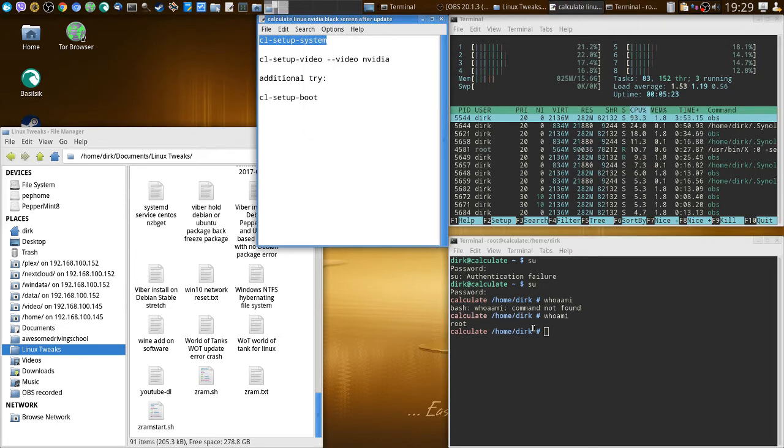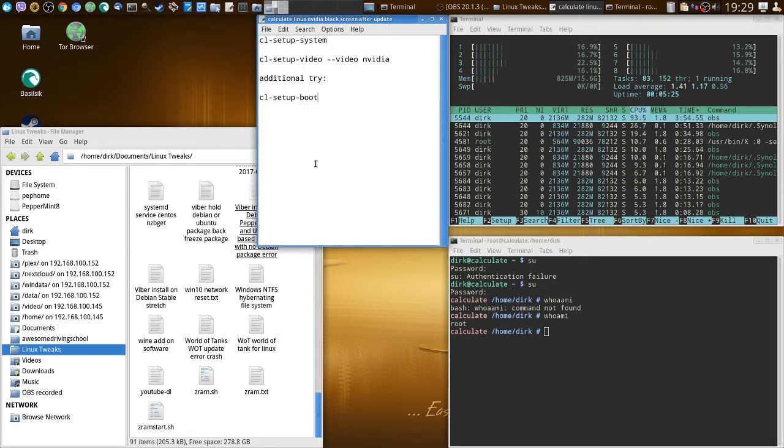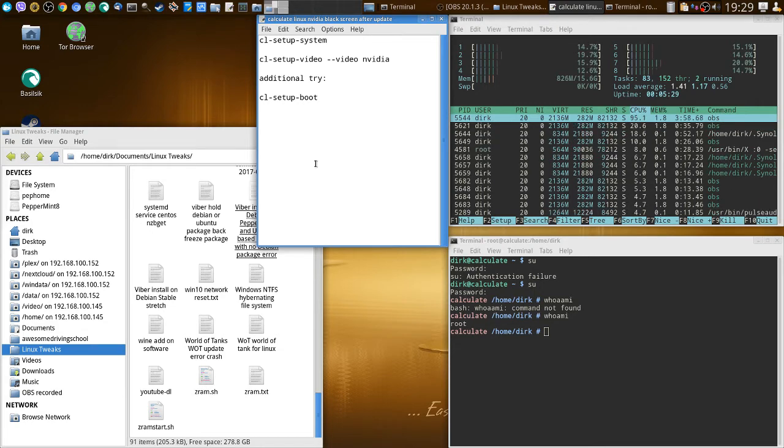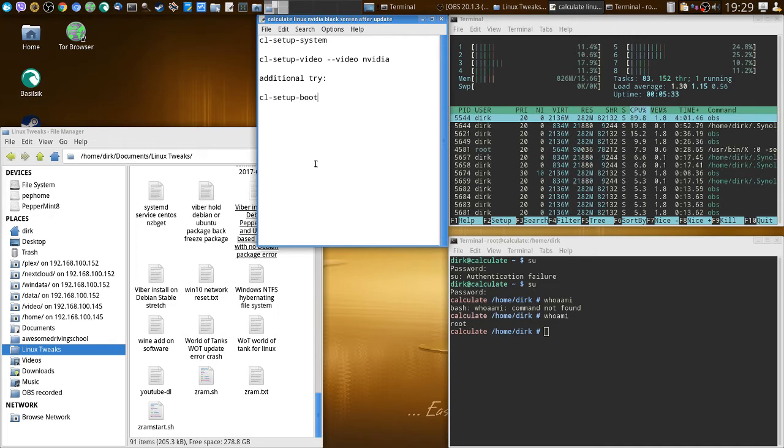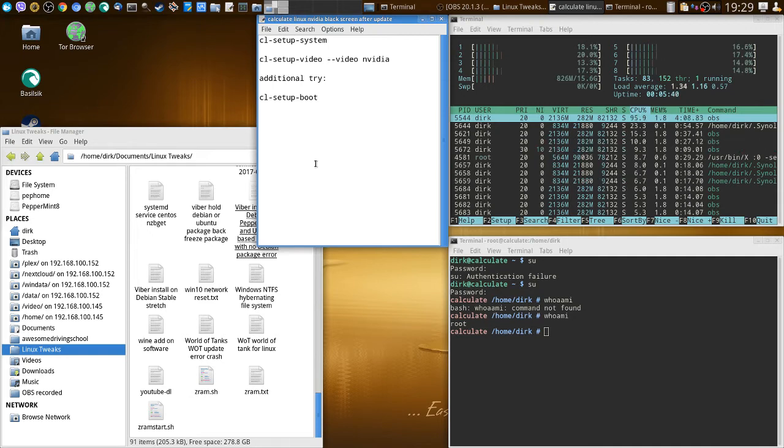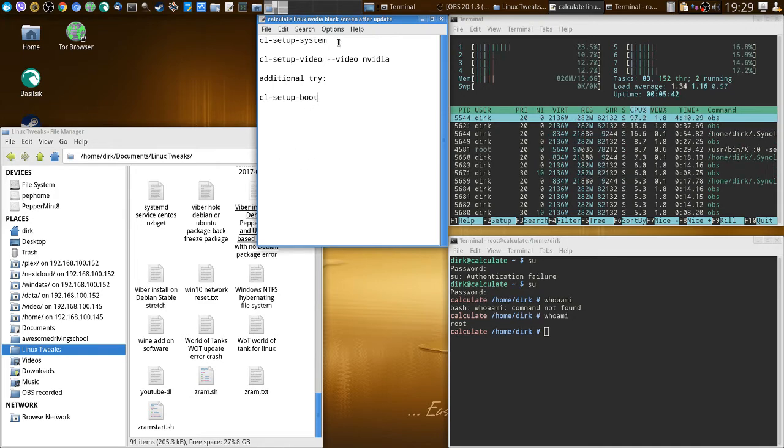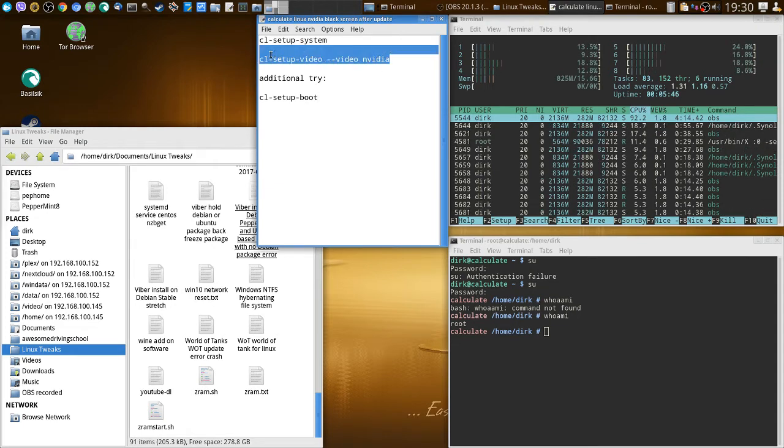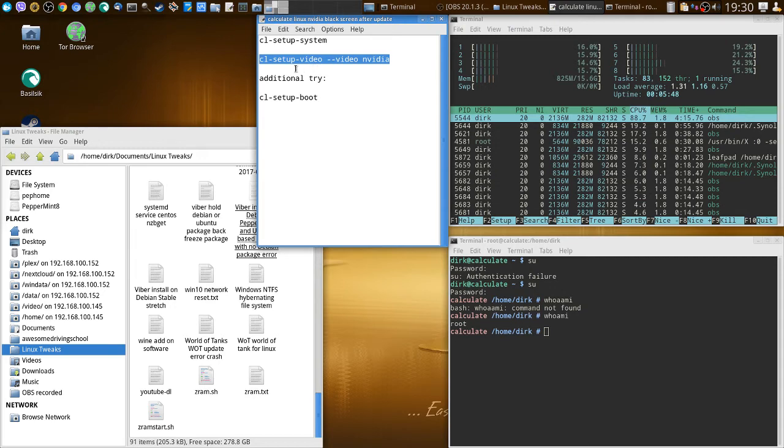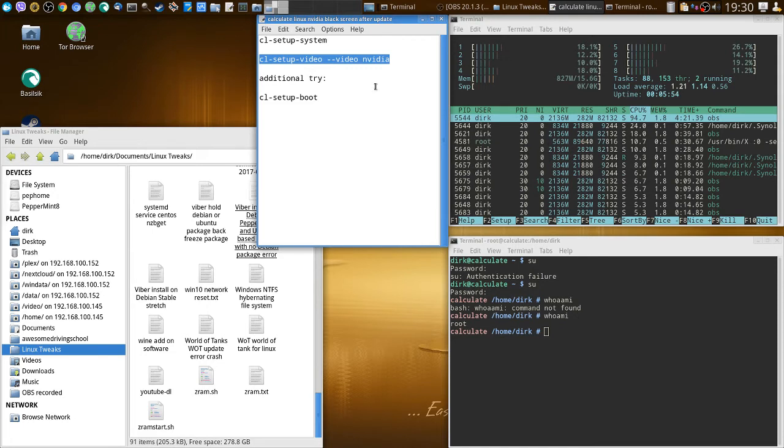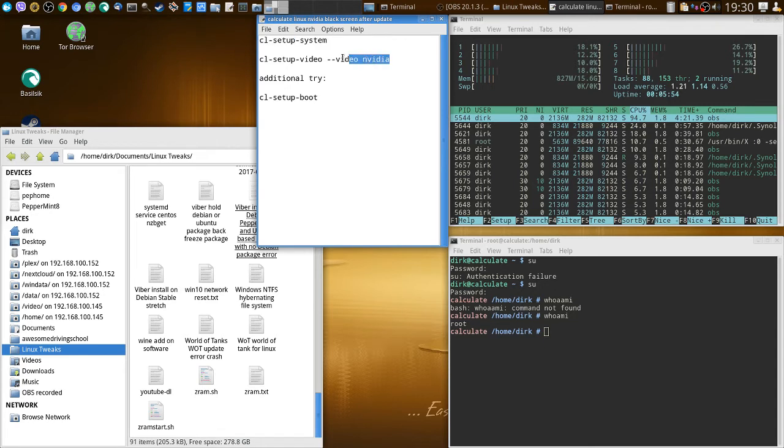Then you copy paste that, I'll put that in the description, paste it and it will do all the things and it restores everything back functioning. I personally didn't have the mistake so I couldn't redo all the same things. This is another thing which could work: cl-setup-video --video nvidia. That could fix it too, but if that doesn't fix it, do this because that takes care of the whole system.